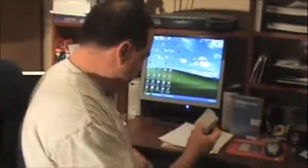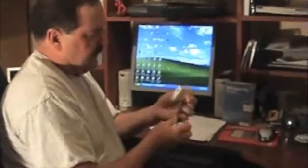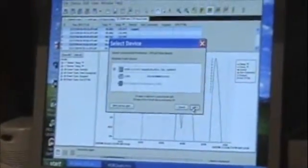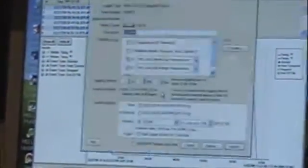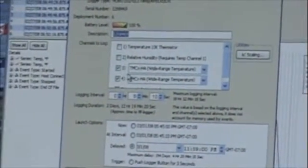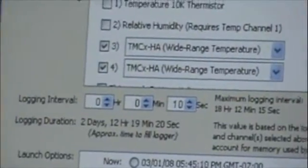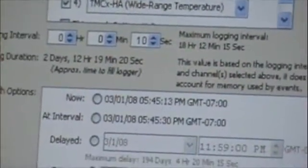I'm going to launch the logger right now. We hook this cable up to the actual device, and then we click on our Hobo software. We click on Launch, tell it OK. We have the opportunity to select the channels that we would like it to log, as well as the time intervals. I'm going to set that for 10 seconds, and I'm going to tell it to push the button to launch it.